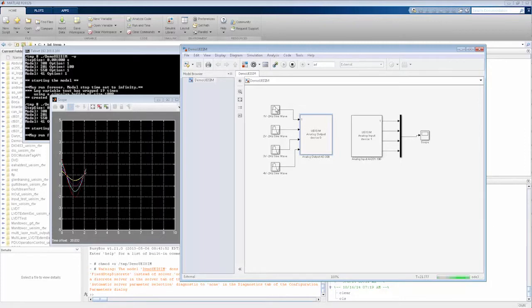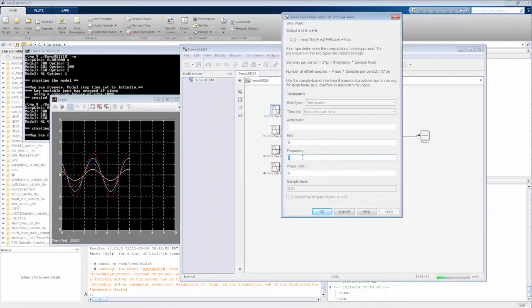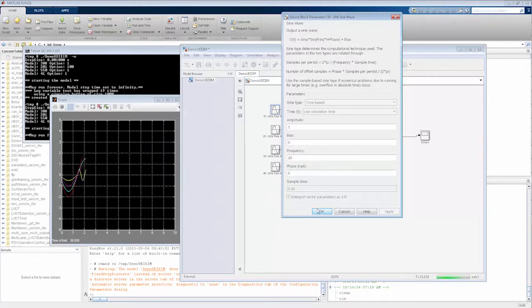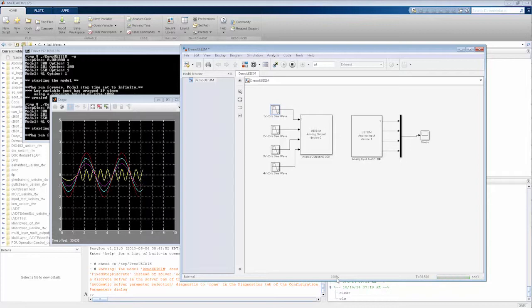Wirelessly connected, we'll go in and change the frequency of one of the signals. So while the system's running, I'm able to update parameters of functionality. And then I can go back and actually set it back.